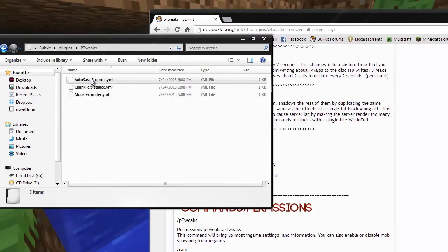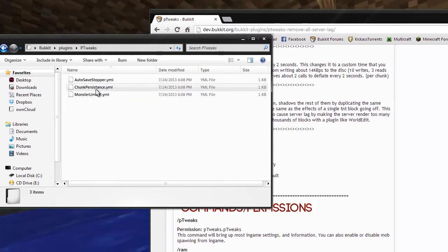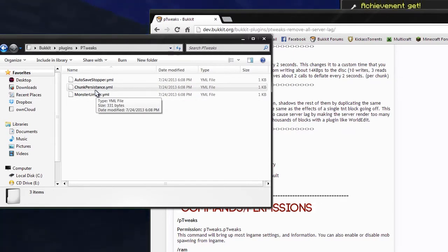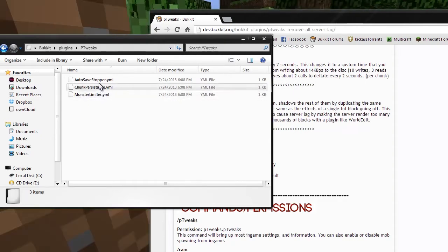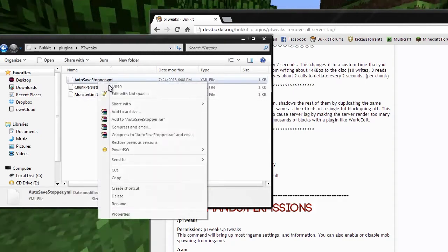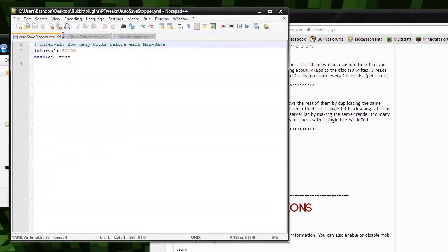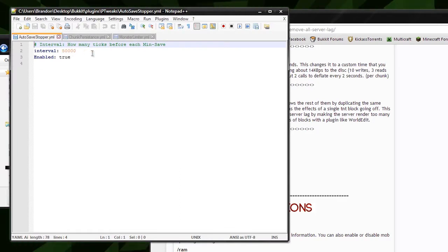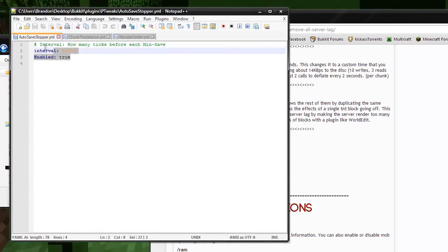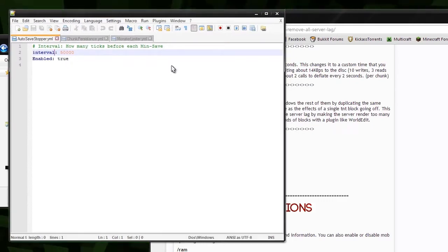In here we have the autosave stopper, the chunk persistence, and the monster limiter. First, if we jump into the autosave stopper, the interval is how many ticks before each min save. You can change that to whatever you want, and this feature you can turn off or on.